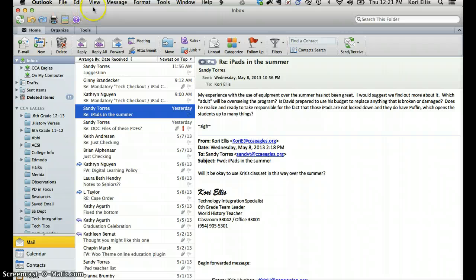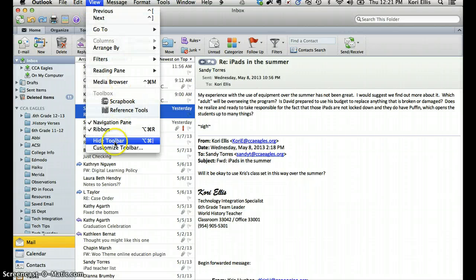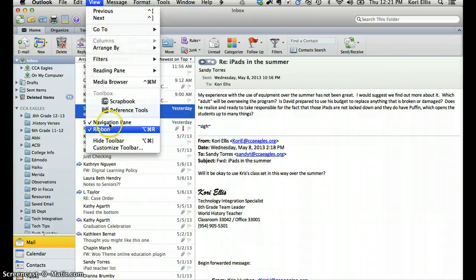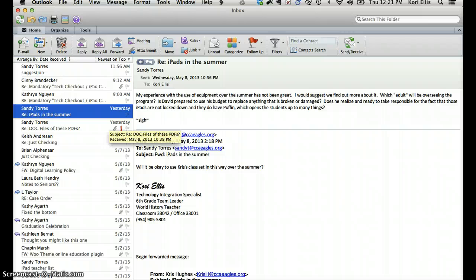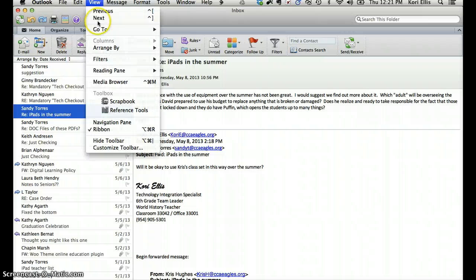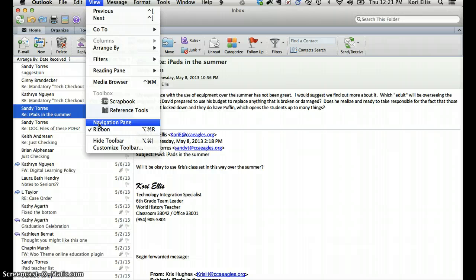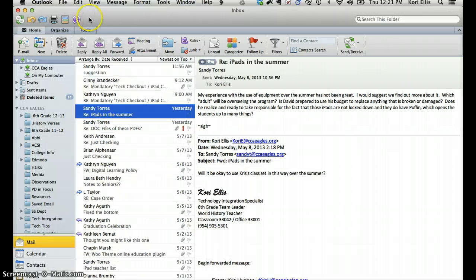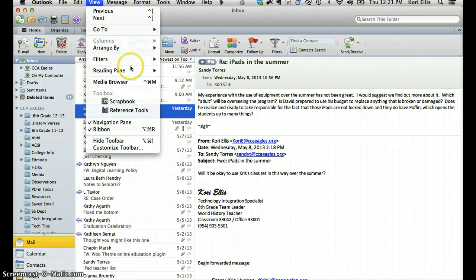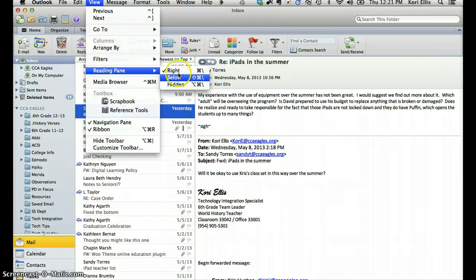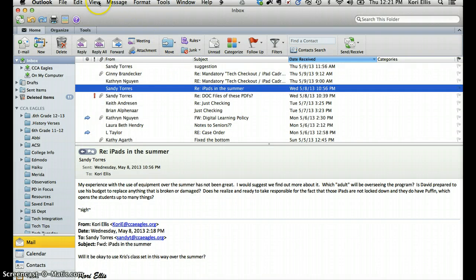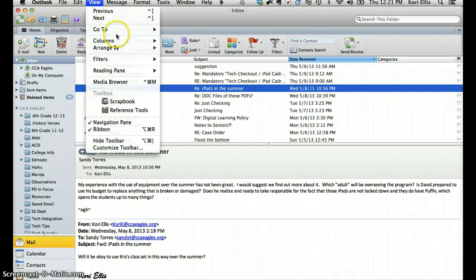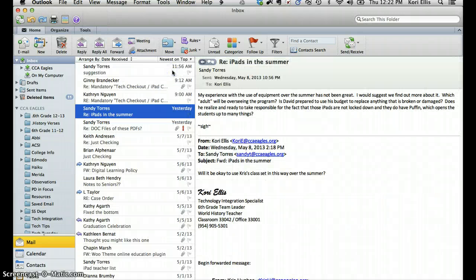If you do click on view up here, there are some different options for how you would view. And you can choose to view without the folders on the side there. You can choose to view with or without the ribbon. And you have some choices also under view of your reading pane options. If you want the reading pane to be to the right, below, or even hidden. I like to have mine to the right-hand side. That's what I'm most used to.